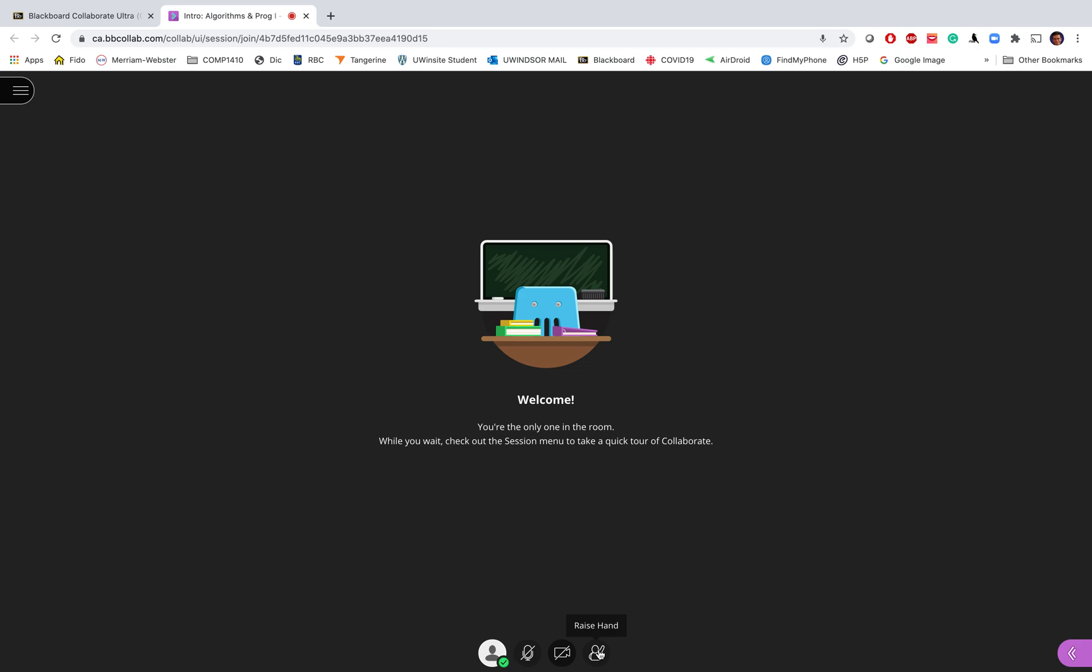Whenever you want to raise your hand, in case for example you sent a question to the instructor but the instructor did not realize that, you can raise your hand. Or if an instructor asks you that if you have any question you should raise your hand in advance, then you can use this option.